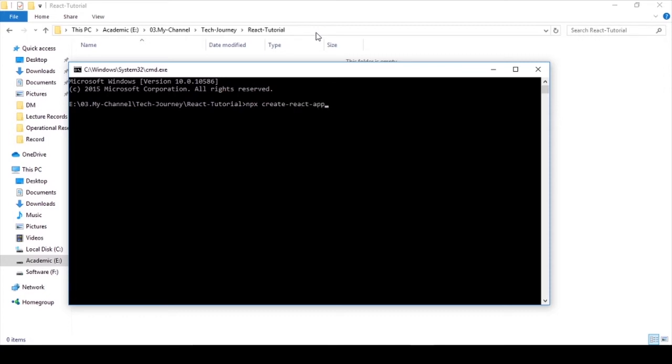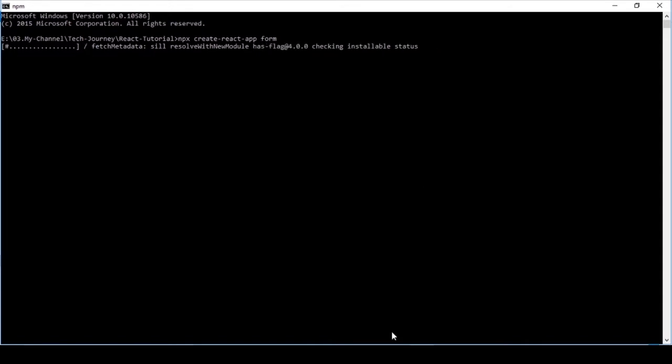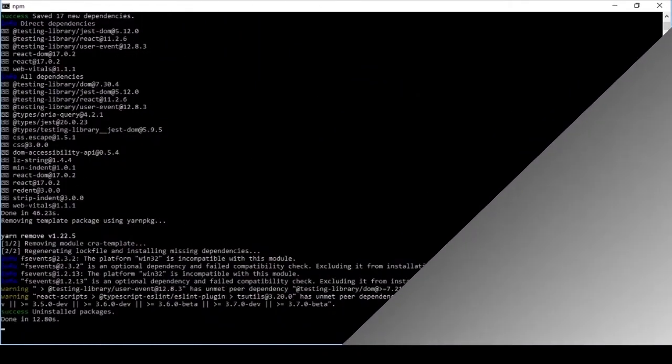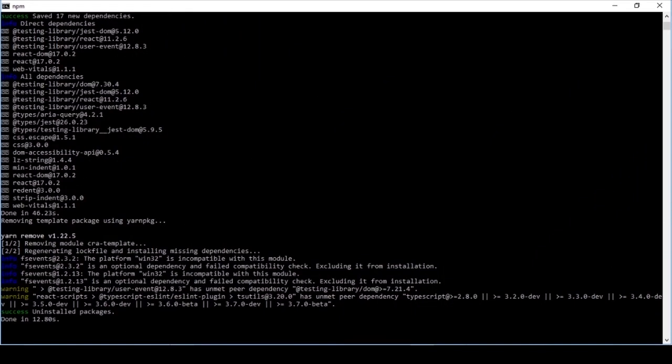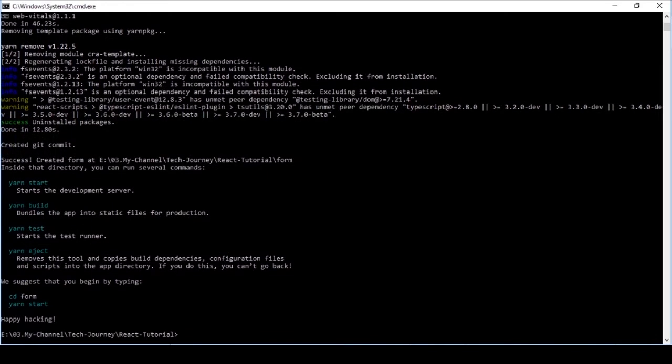Then press enter. Starting to create the React app. The app is created. Now go inside the folder by typing cd space folder name.